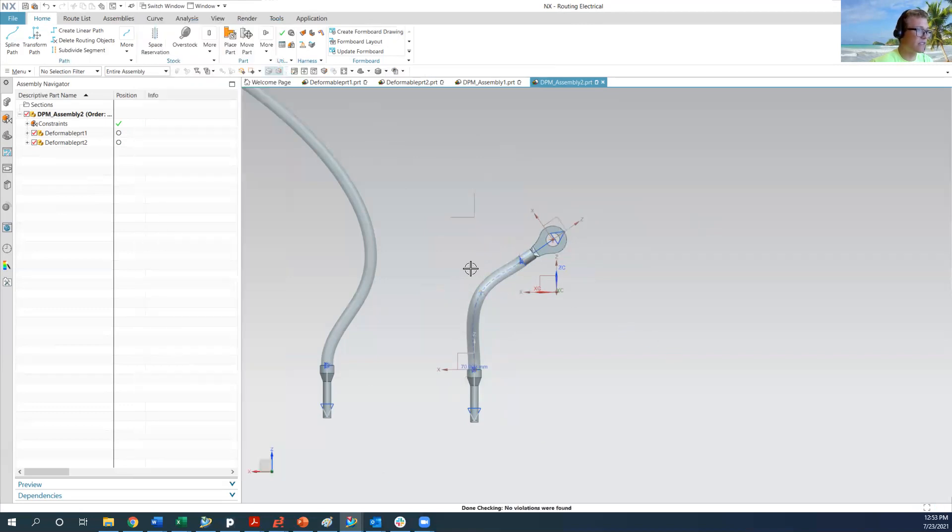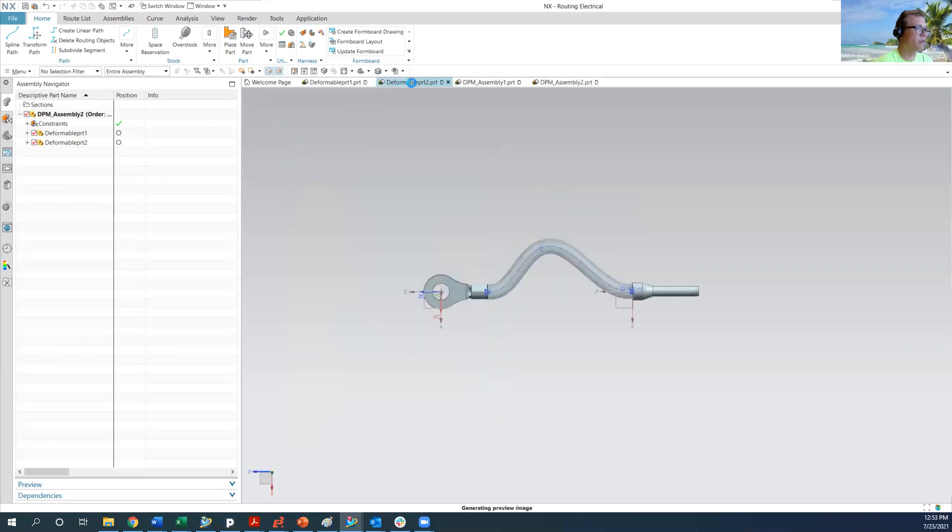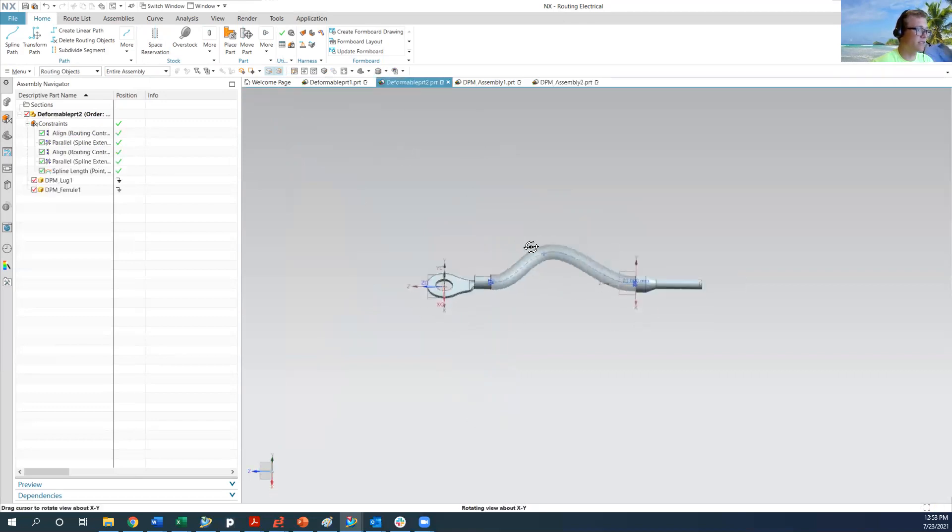So we can move it like that. And we go back to our base part, which is deformable part number two. And this is still exactly the same.